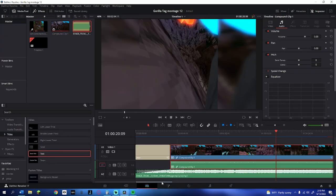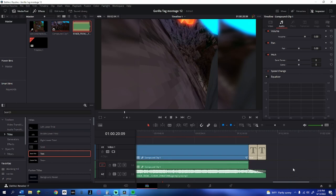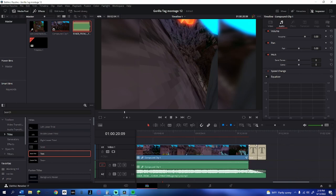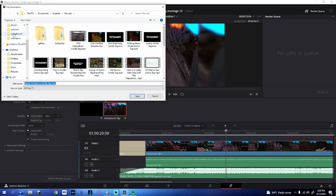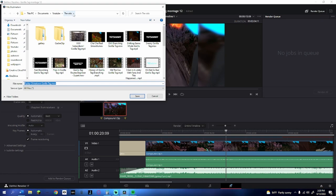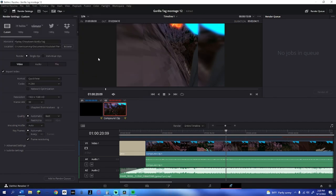Once you're done with the glow your video is basically done, unless you want to add more effects. Go to the deliver tab, choose custom, name the export — for me 'Fly Day Chinatown' — then click browse and select your export folder. I have a YouTube vids folder already set up. Set the resolution to Ultra HD — it makes the video so much better and it's worth the longer export time.